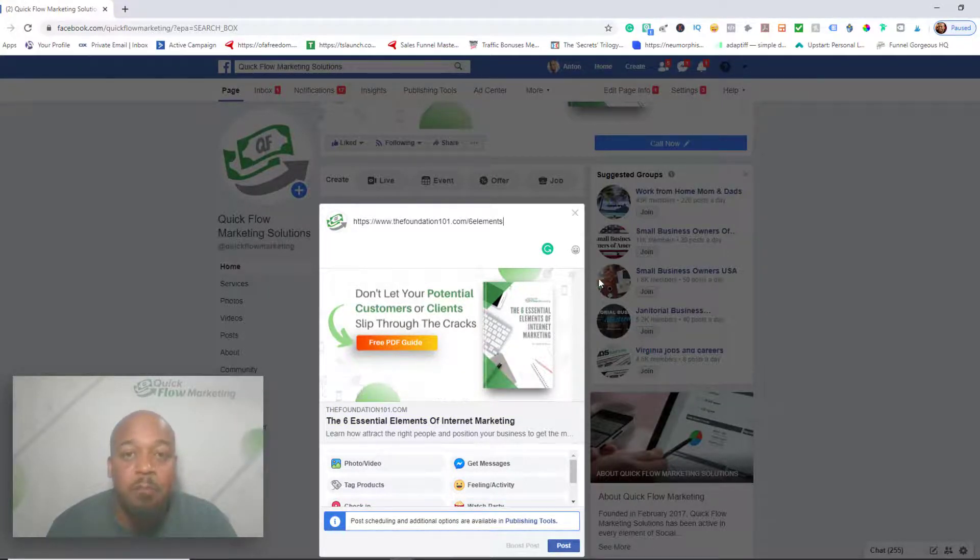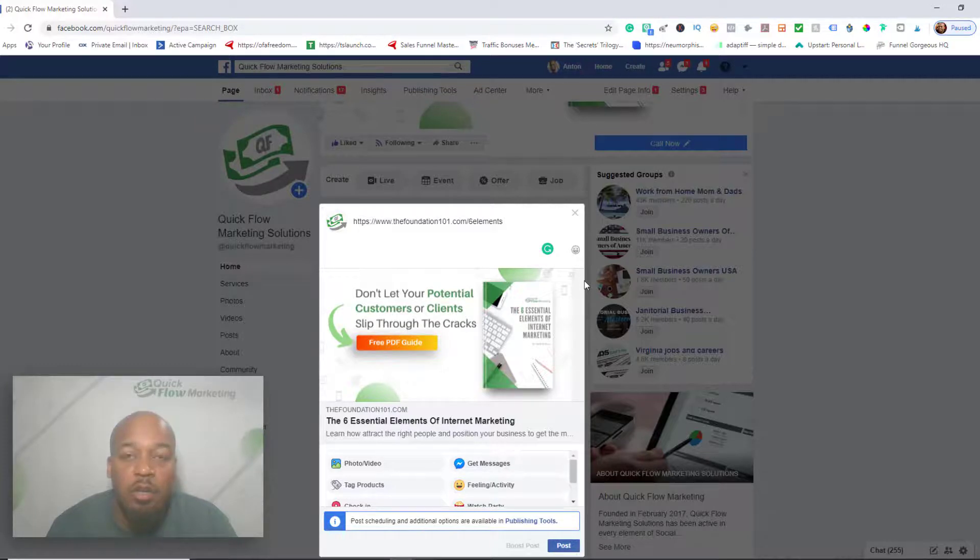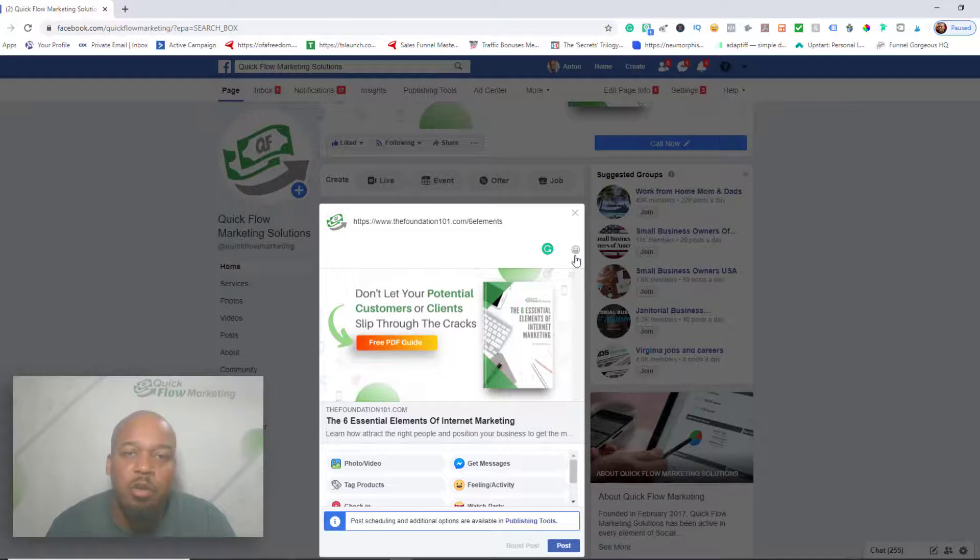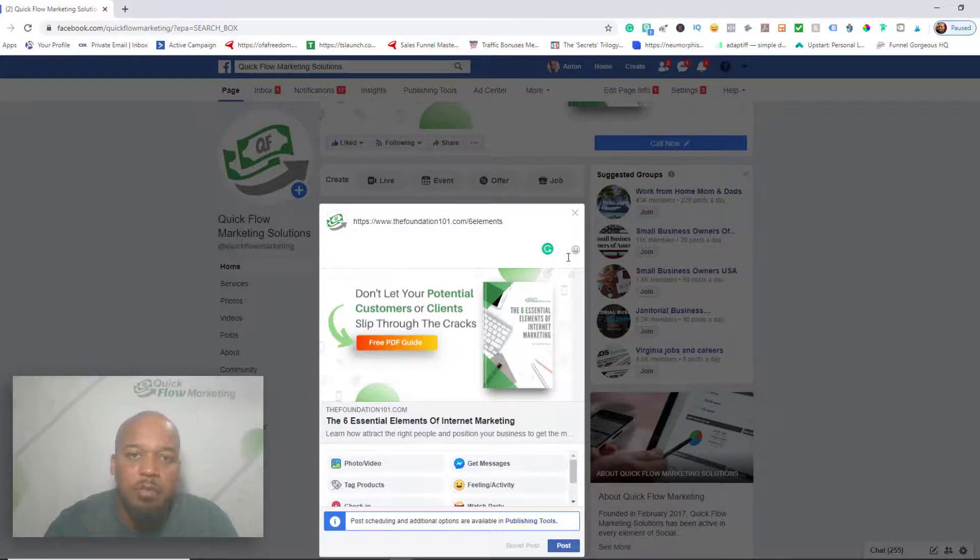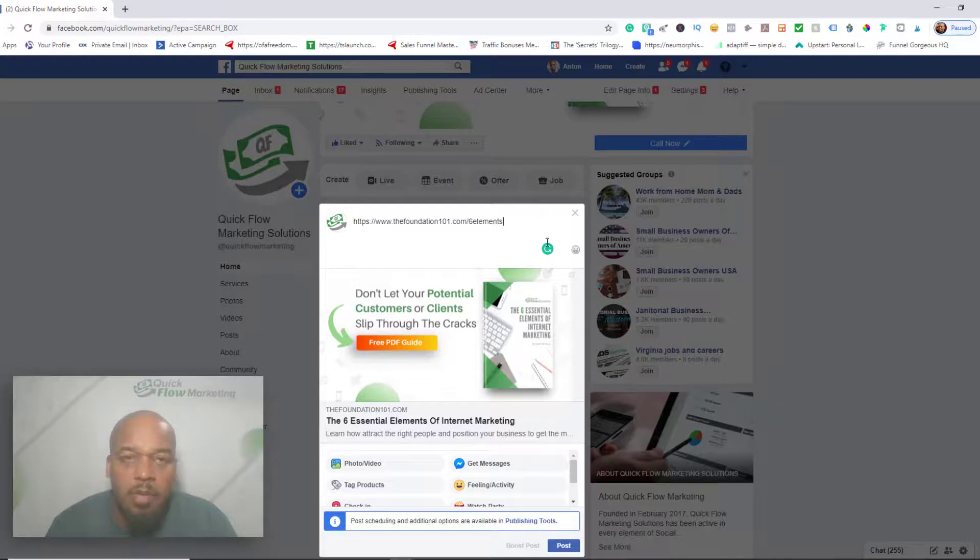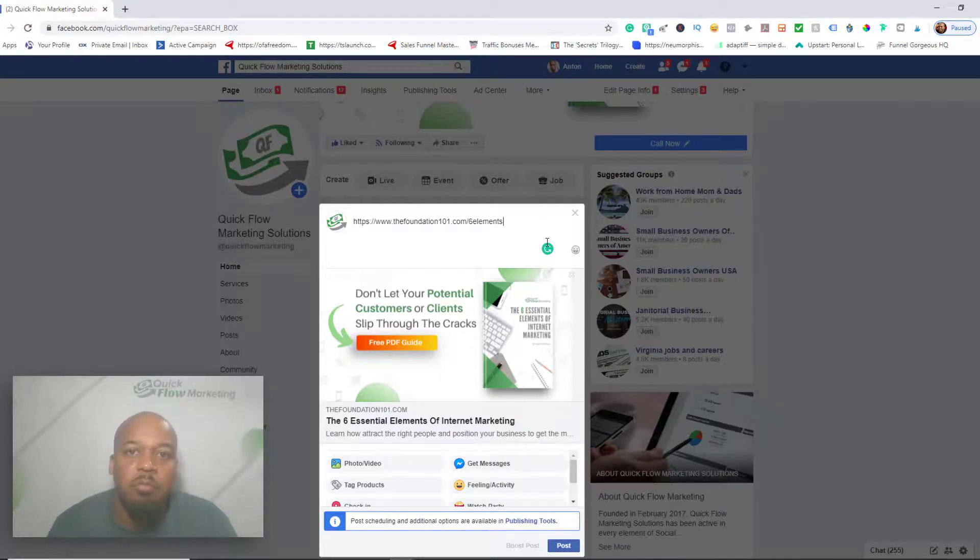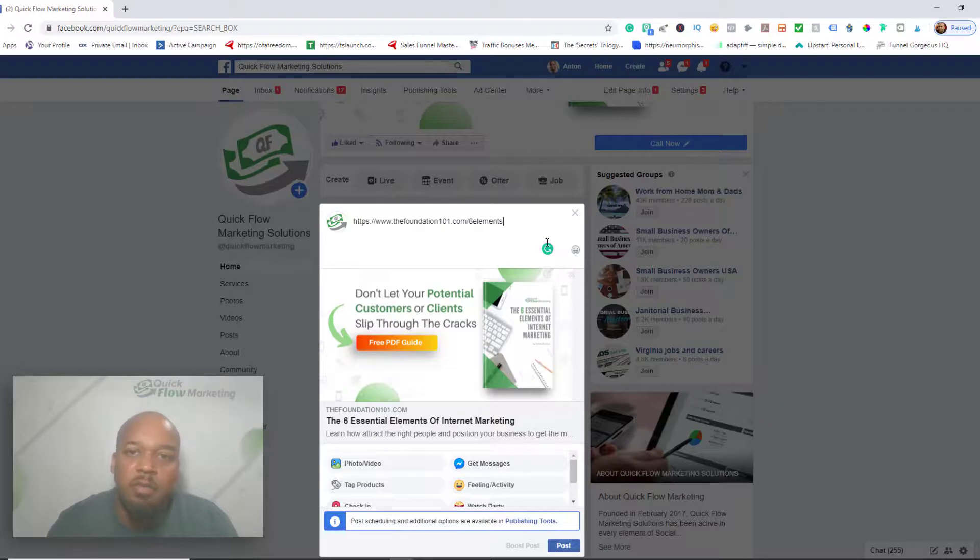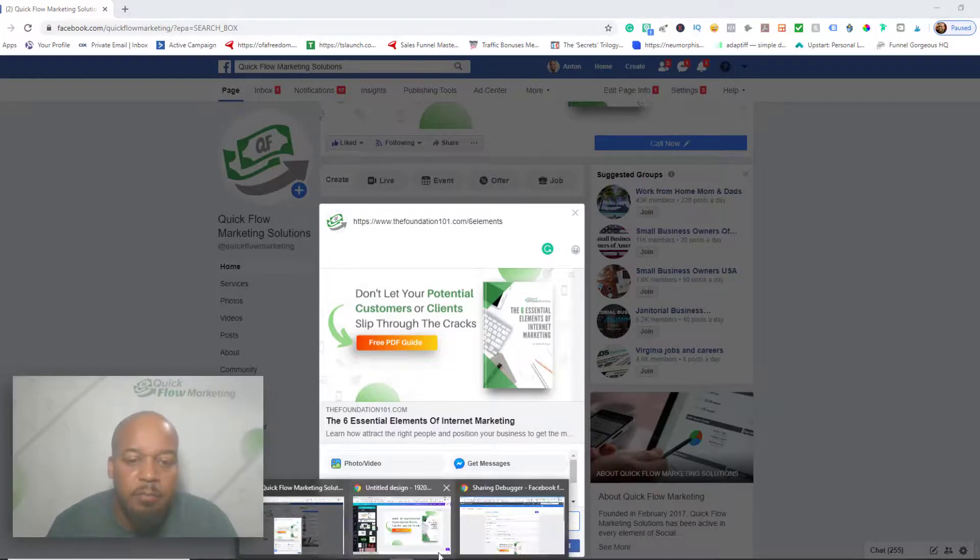Now this works on other types of website builders. Like I've done it on WordPress. You have a section in WordPress, you have to go to the SEO settings, and then you can actually select the featured image, and that will be your featured image. It's the same deal.